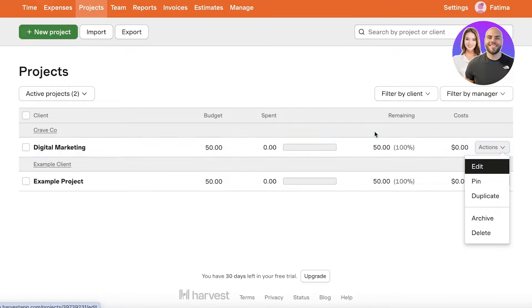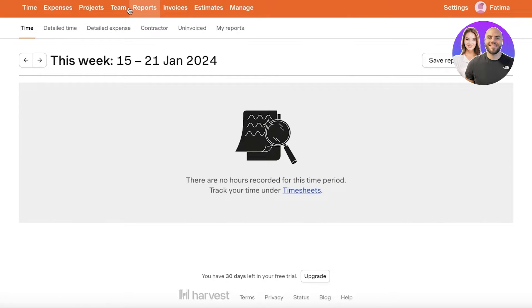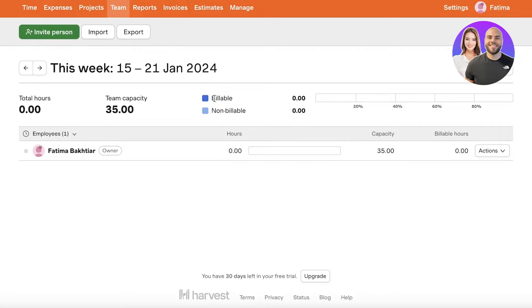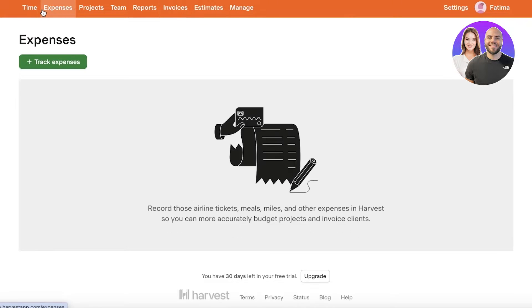Then you have your team section where you can add your team members and take a look at the number of hours each member is spending, that includes billable and non-billable hours. Then you have invoices that you can generate and estimates. So let's get started with building our expenses first because that is a segregated category as compared to the rest.